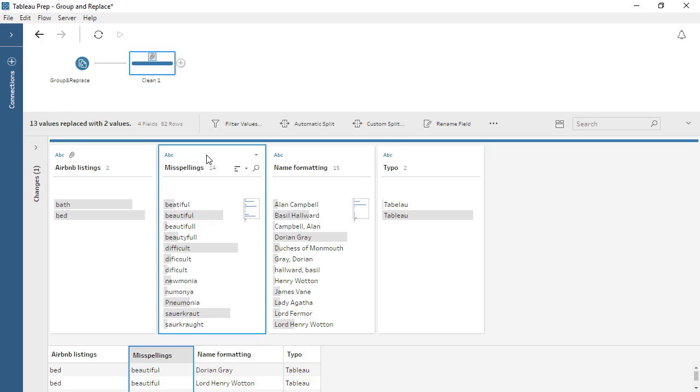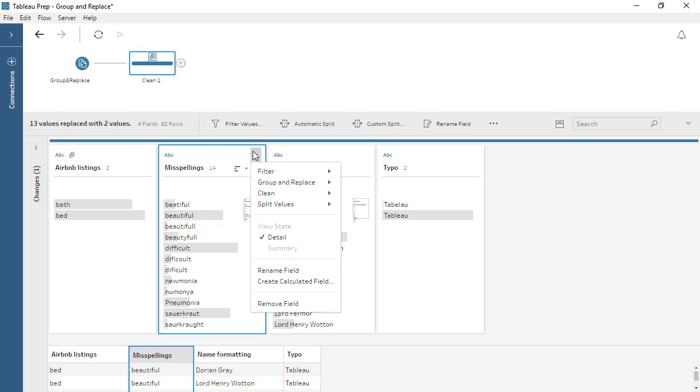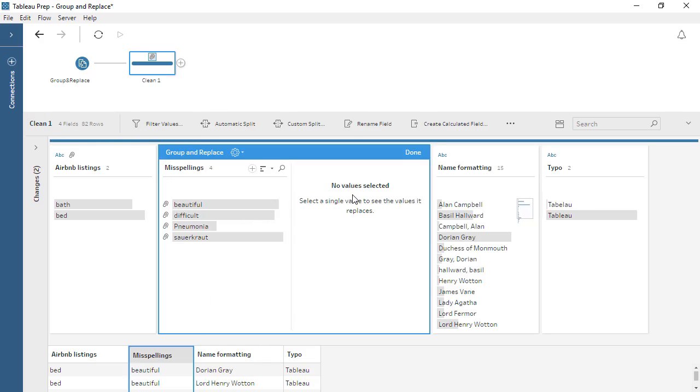We can use the Pronunciation option for Group and Replace, which uses the Metaphon 3 algorithm, to automatically address these misspellings. We'll click on the card and open the menu, then select Group and Replace pronunciation. The grouping is automatic this time.